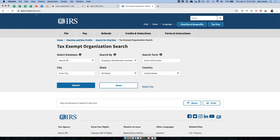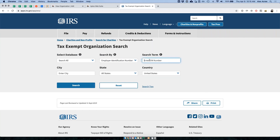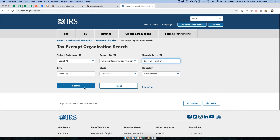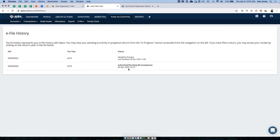The URL is apps.irs.gov/app/eos — this is an electronic searching system where you can type in the EIN of your organization and click search. That will show what record is on file with the IRS, including what forms have been filed for that EIN and for what years. This is something our team uses often to help customers double-check their filing status.